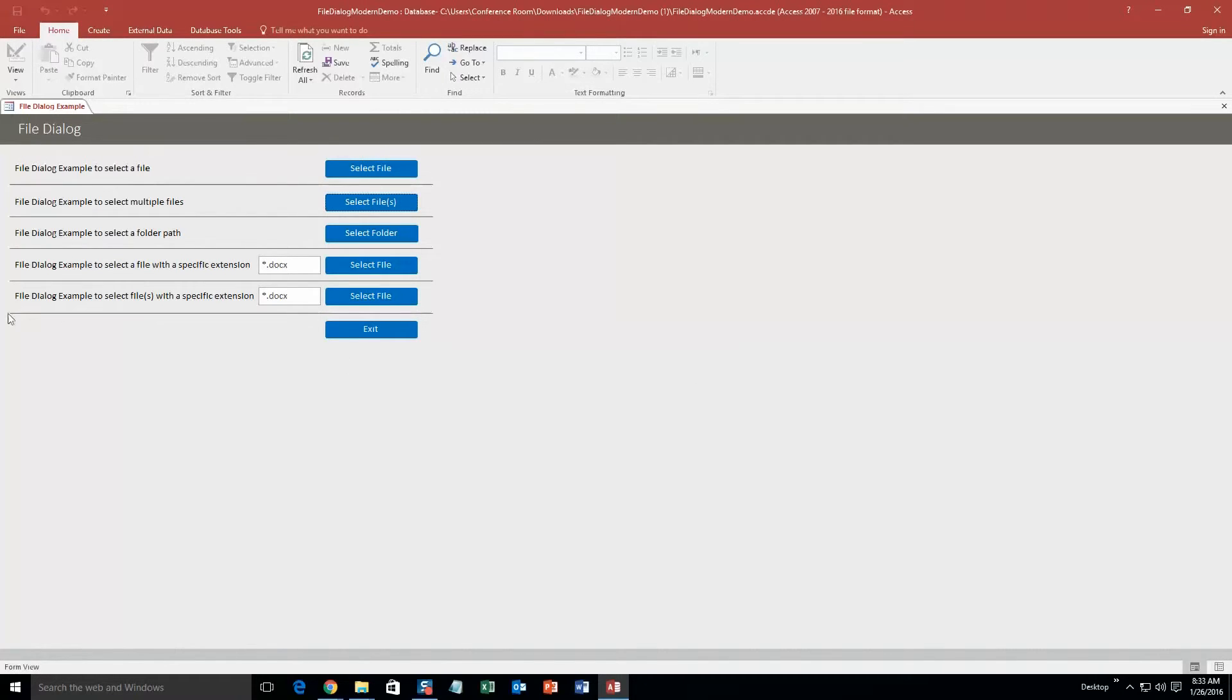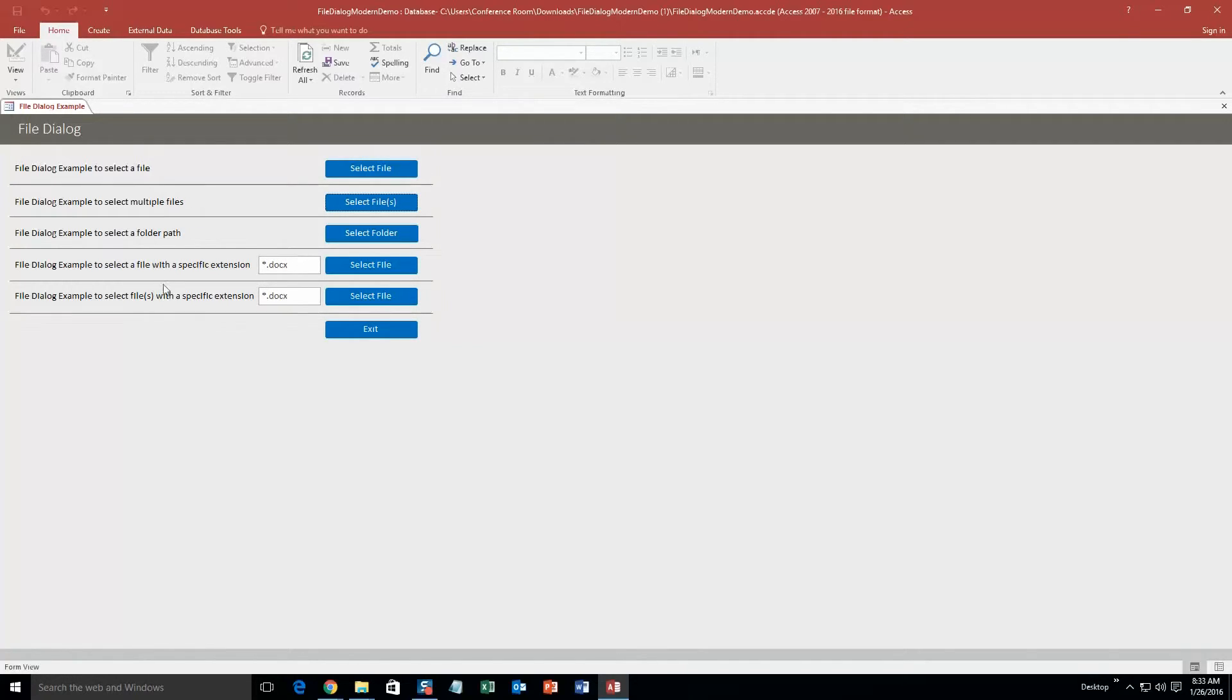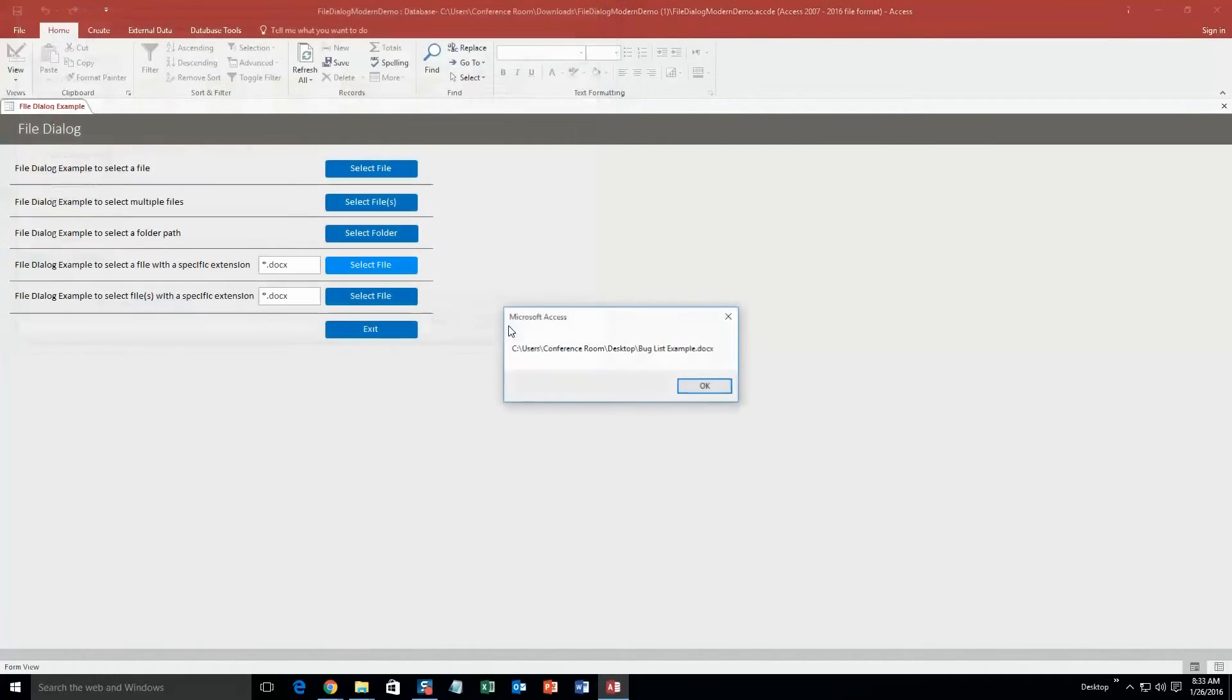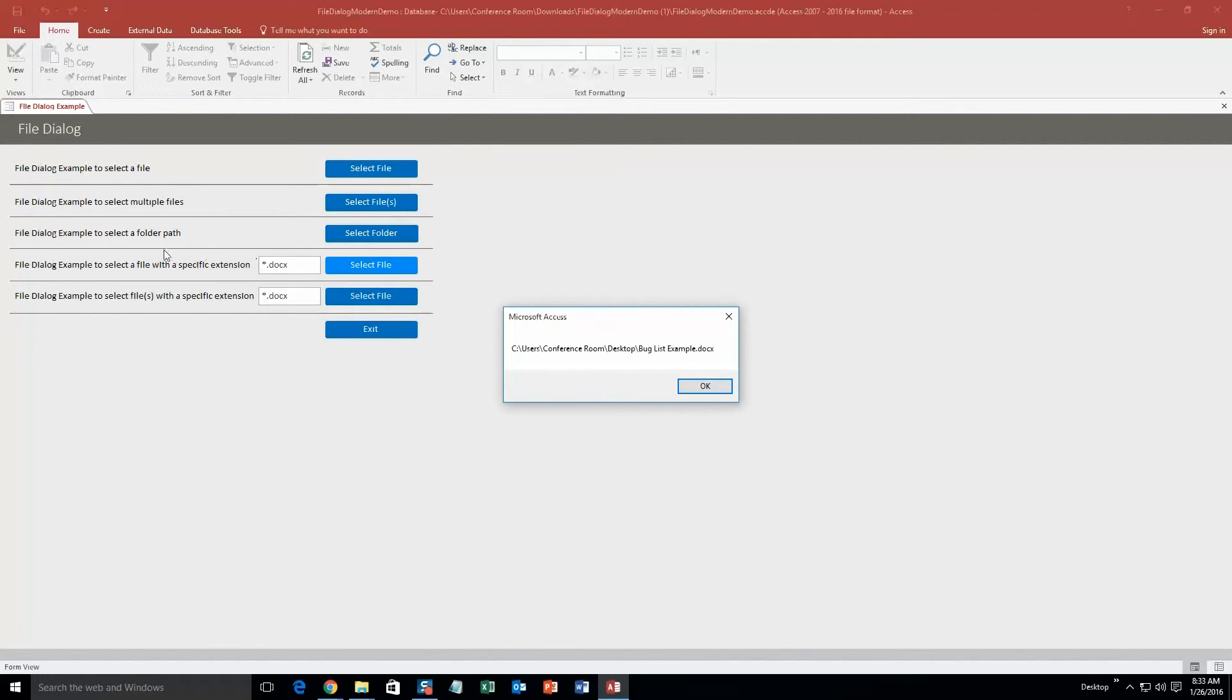And these are just file dialog examples to select a file with a specific extension. So this would be ones for like Microsoft Word file or something like that. And this is ones for multiple files. So we will just go ahead and do one. We will go bugless example, click ok. And there we go. .docx, that is why it was able to be selected. And there is that dialog right there. So we are going to go ahead and click ok now.